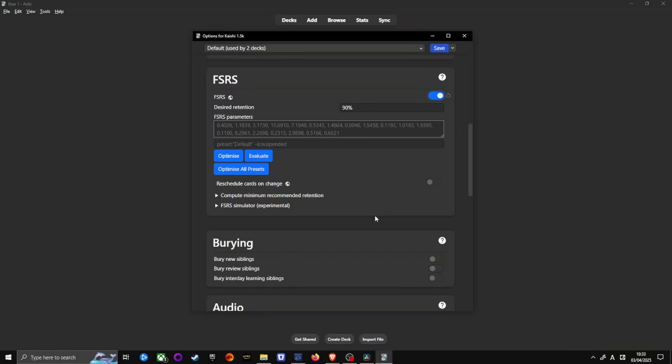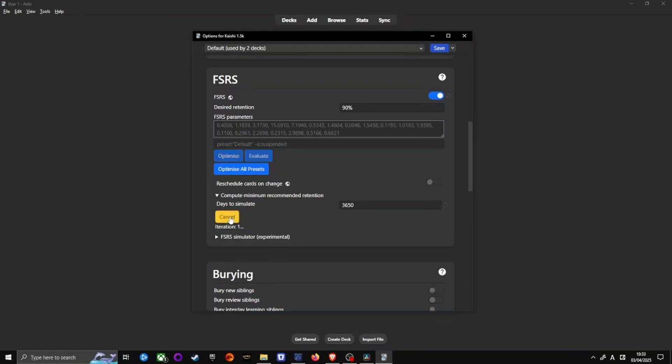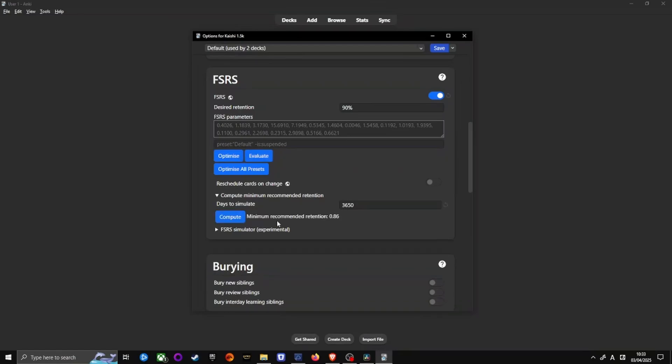But we are not done here yet. Next, under FSRS, go to Compute Minimum Recommended Retention. Set days to simulate to 3650 days, that's 10 years. Click on Compute and watch your computer melt for a minute. Once you get your number, for example 0.70, that would mean it's a 70% retention. So, set your desired retention to 85% unless your minimum retention is already above 85%.